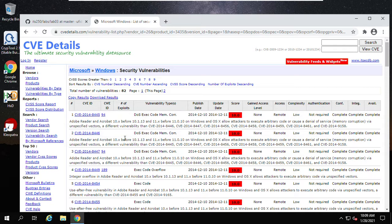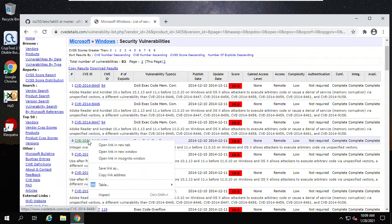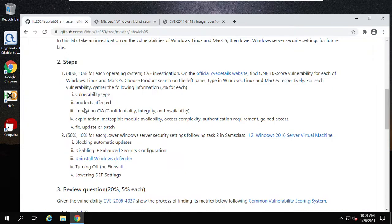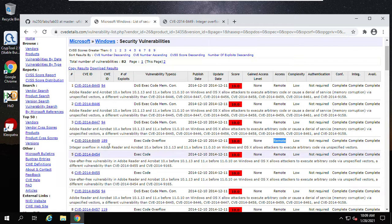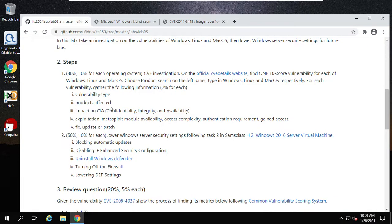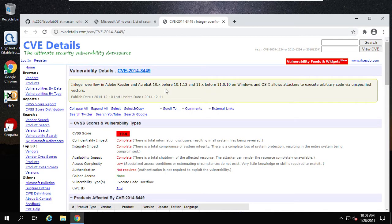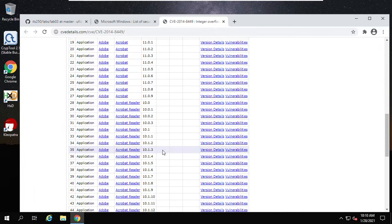Now let's choose one — for example, this one: stack-based code overflow. You can choose any one you want. Please pay attention: the access is remote. When you fill in the table, note the vulnerability type — here this one is code overflow. For the products affected, come to the CVE description. You can see 'Products affected by this CVE.' Put all that information into your table, but here we only need to focus on Windows.